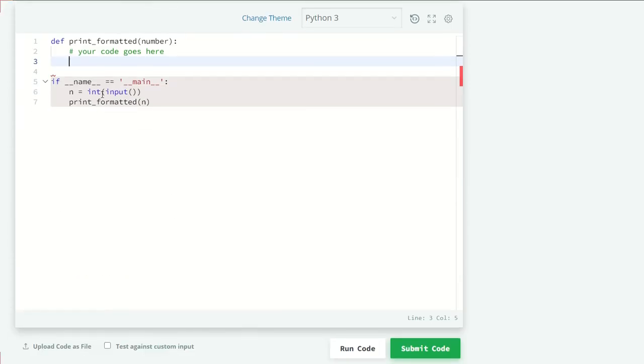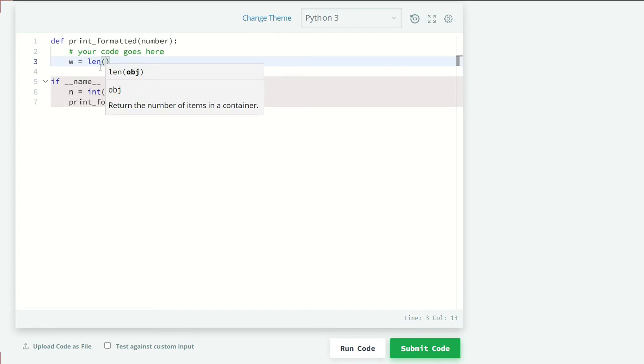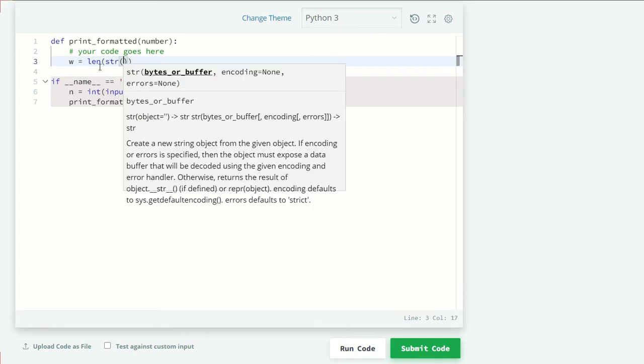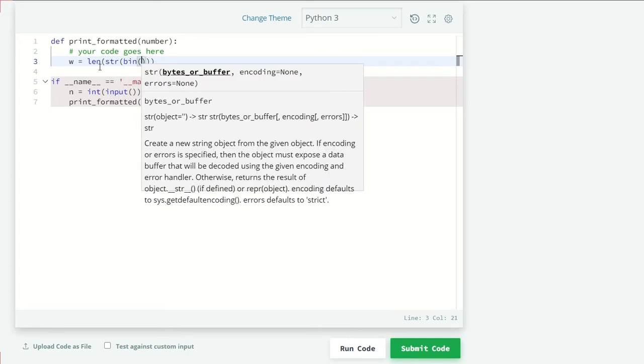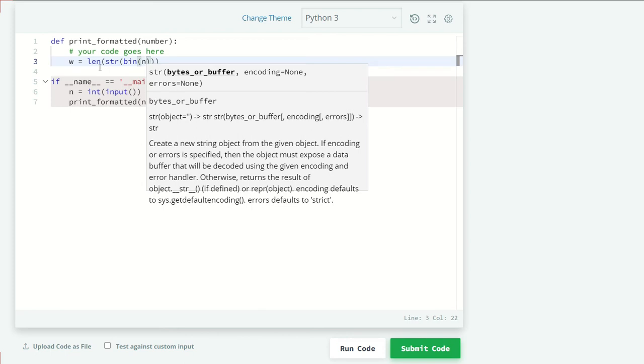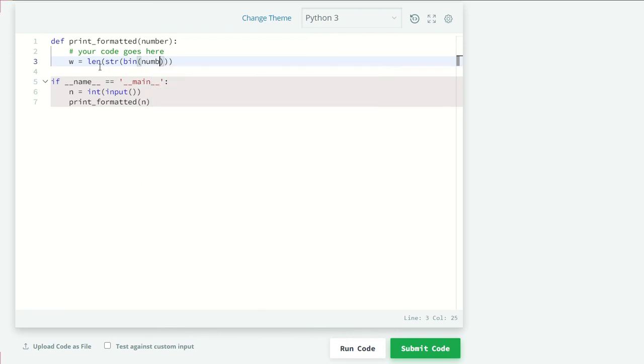First, let's see our width. Our width is going to be determined by the maximum length of the binary number.